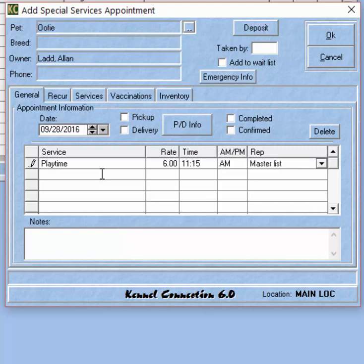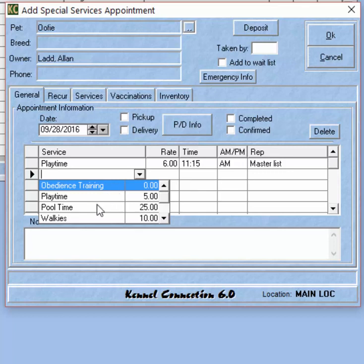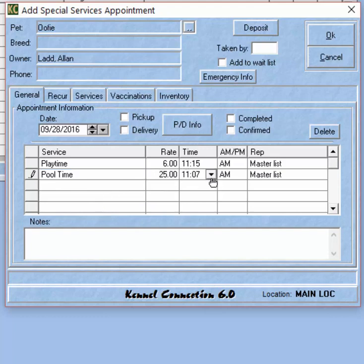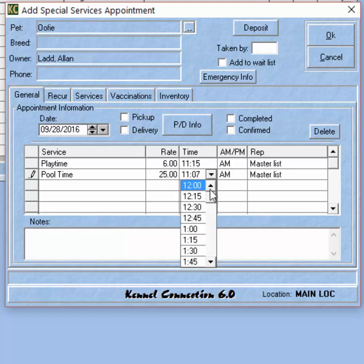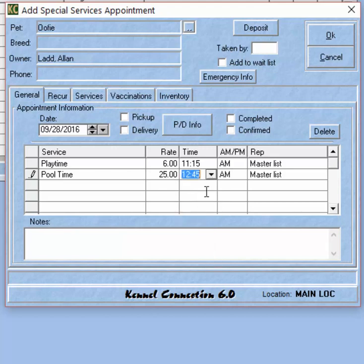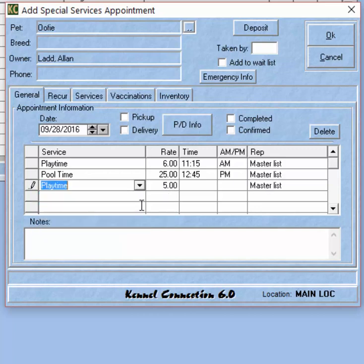In the Special Services module, you can create multiple appointments during the same day for the same pet — this is unique to this schedule. Those familiar with Kennel Connection will know that a pet cannot be put on the boarding, daycare, grooming, or training module twice in the same day. We can also schedule the same service multiple times during the same day for the pet.